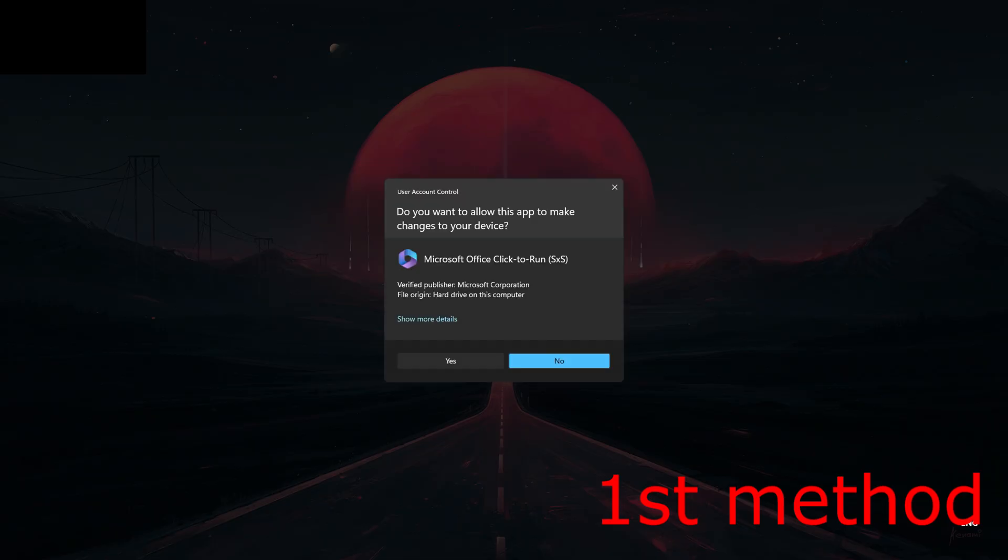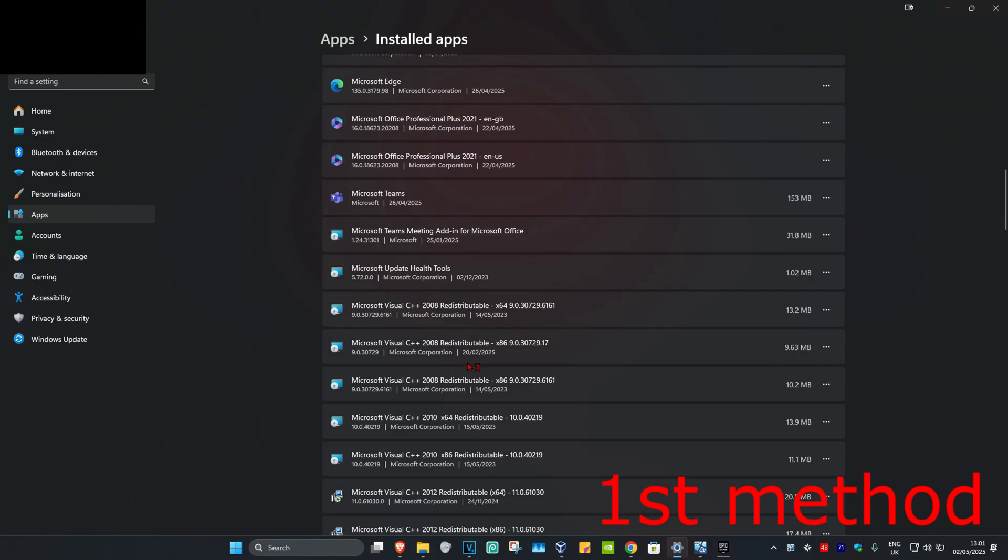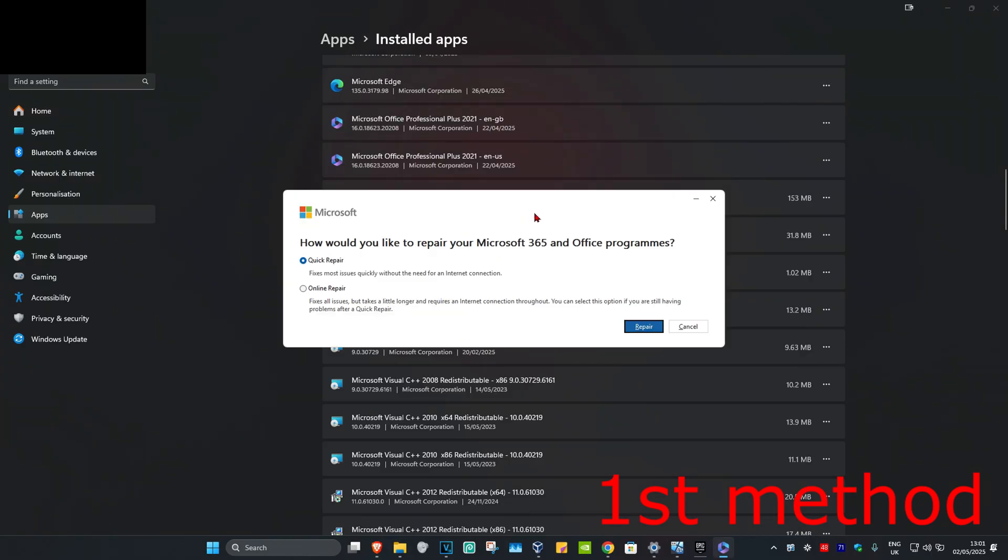Once this comes up, you're going to click on yes. Then once this comes up, you're going to try doing a quick repair first and then click on repair. If that does not work, then you're going to select online repair and then click on repair.